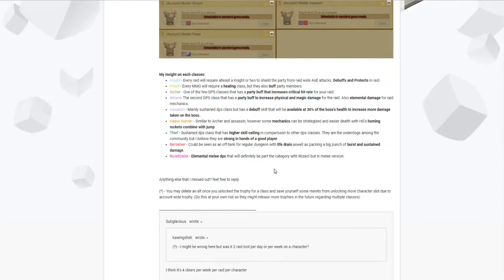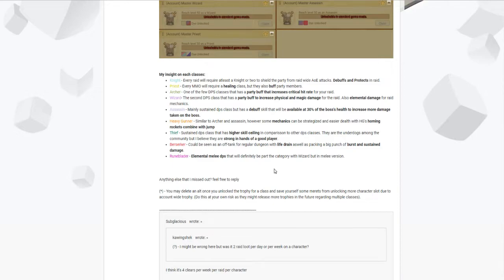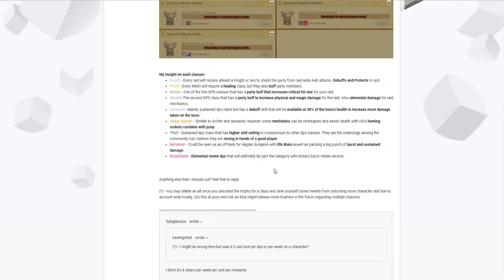As for Assassin, it's one of the main sustained DPS class out there. They're pretty good, as MapleStory 1, really good class to just DPS. They also have a debuff if you spec into that that will be available at level 30. Available at 30% of the boss health. When the boss is reaching to 30% remaining health, he will increase more damage. So that is more of a clutch moment when you want to DPS faster or harder with the time limit that you have in Chaos Raid.